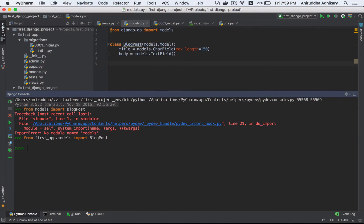If I say BlogPost — BlogPost class — that's fine.